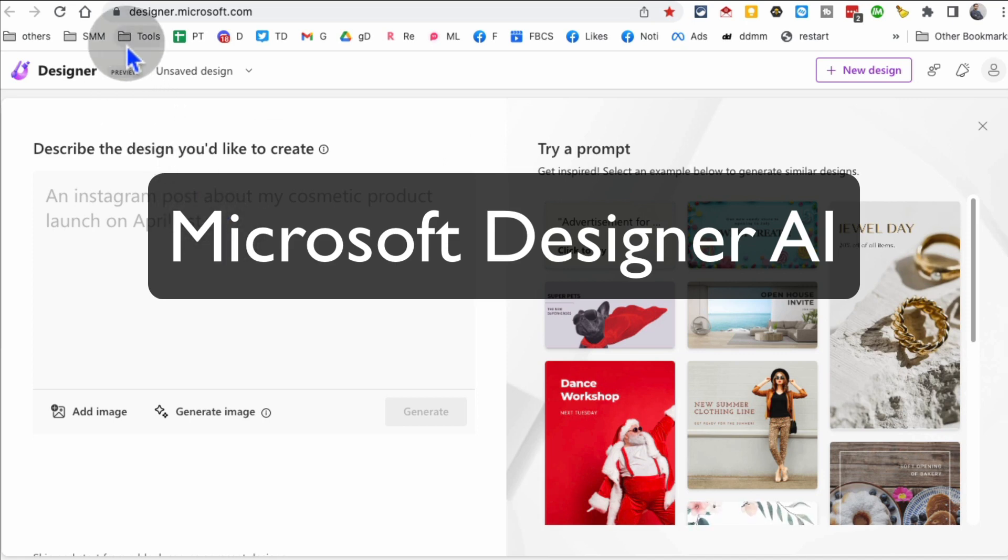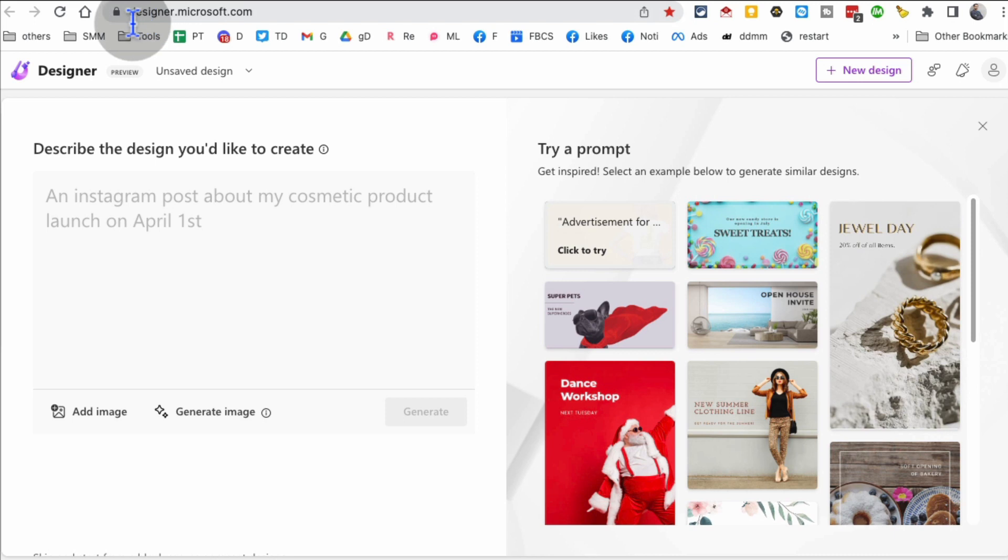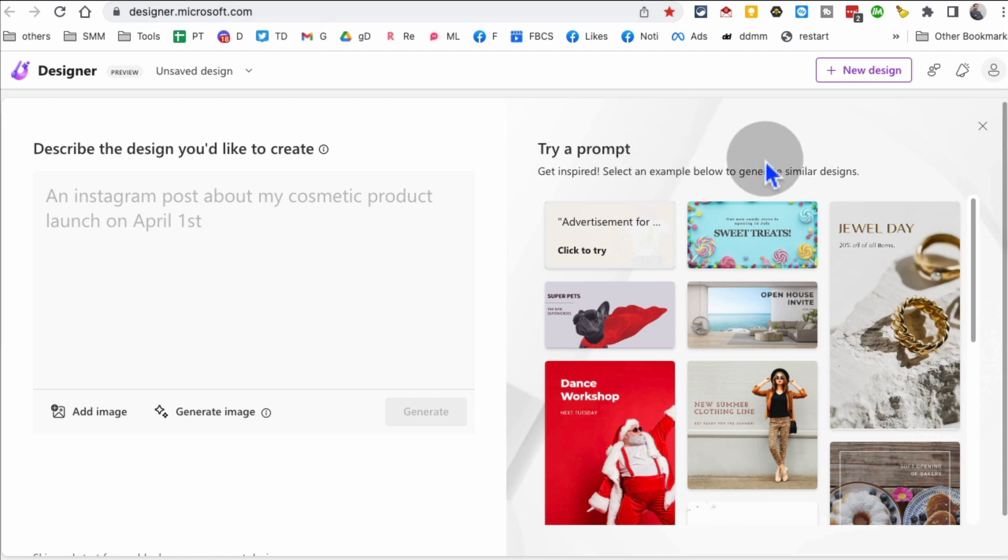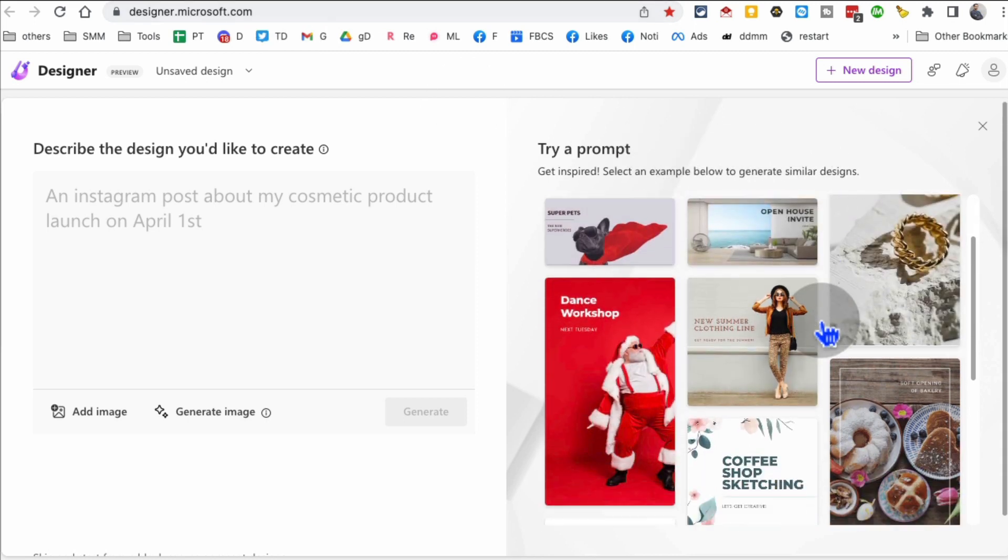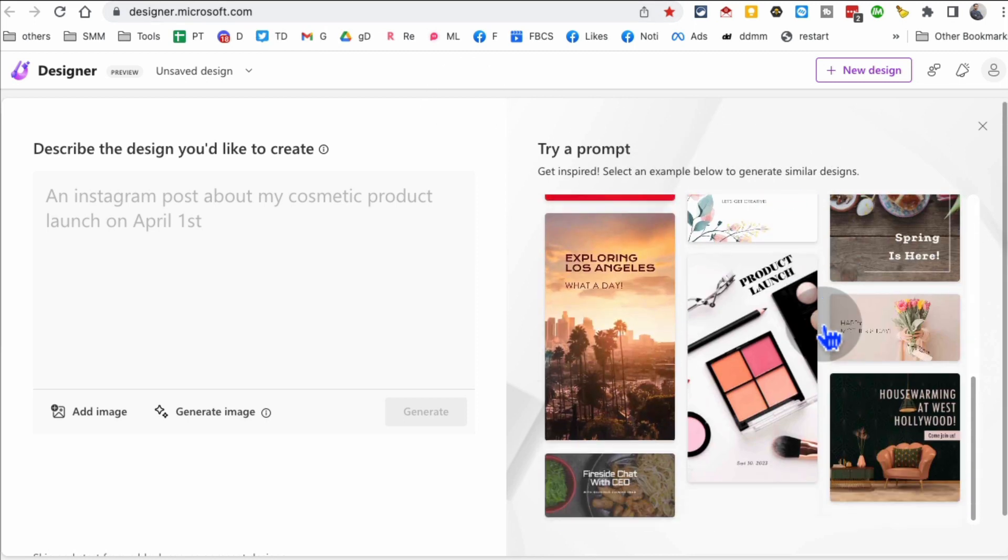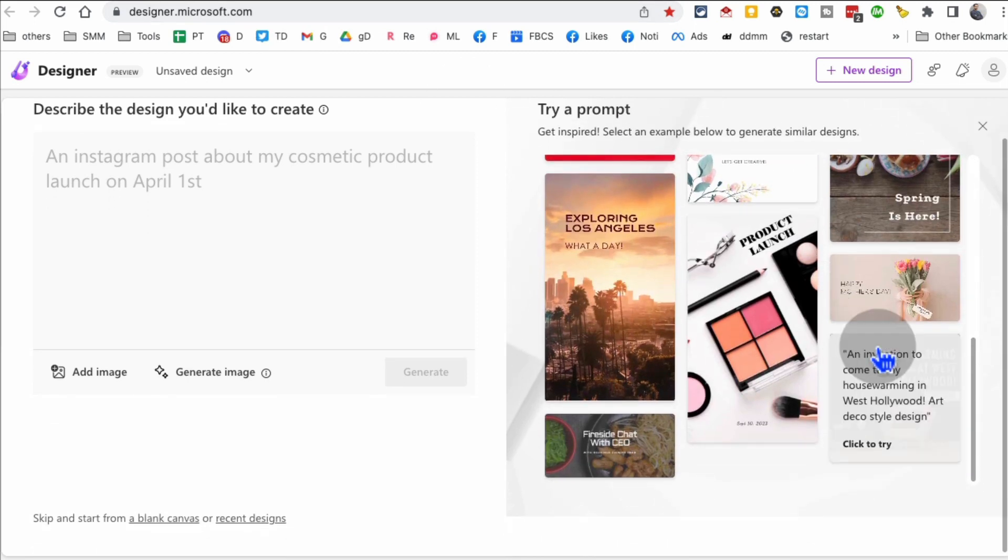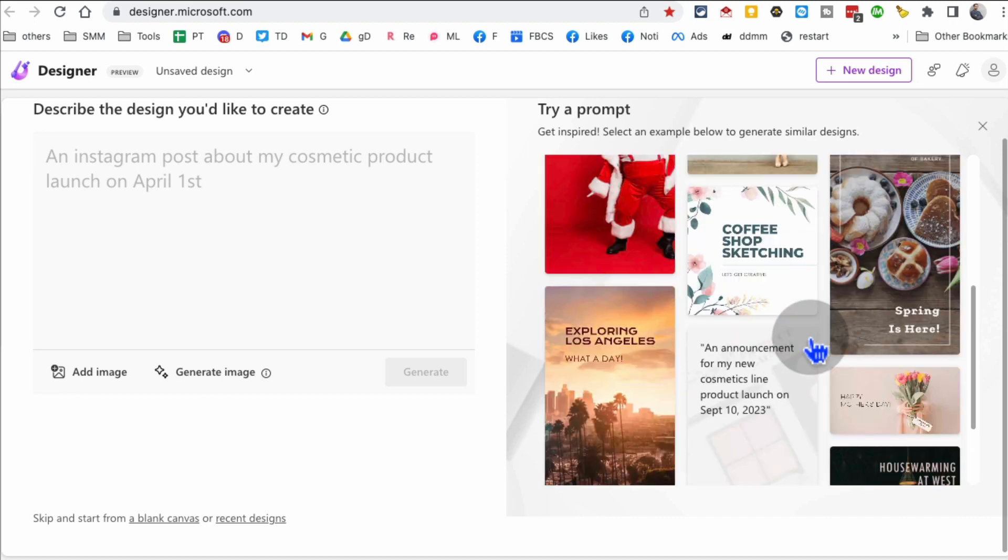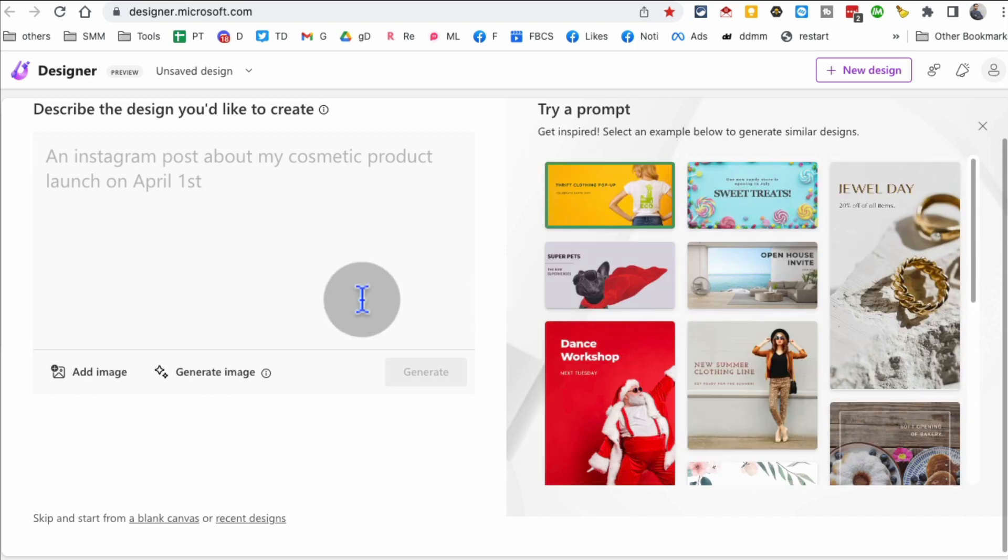In this video, let's talk about Microsoft's new AI tool designer. Here is the URL designer.microsoft.com and it's a new AI tool from simple text prompt. You can create amazing designs for your social media or other design projects.